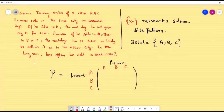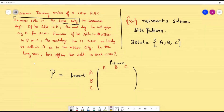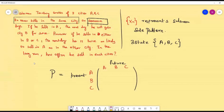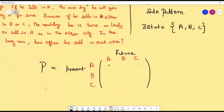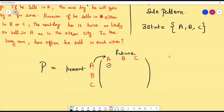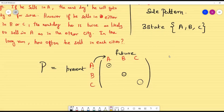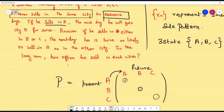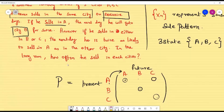From the first condition — he never sells in the same city on successive days — the diagonal entries are all zero: P(A→A) = 0, P(B→B) = 0, P(C→C) = 0. From the second condition, if he sells in A today, next day he goes to B for sure, so P(A→B) = 1 and therefore P(A→C) = 0.